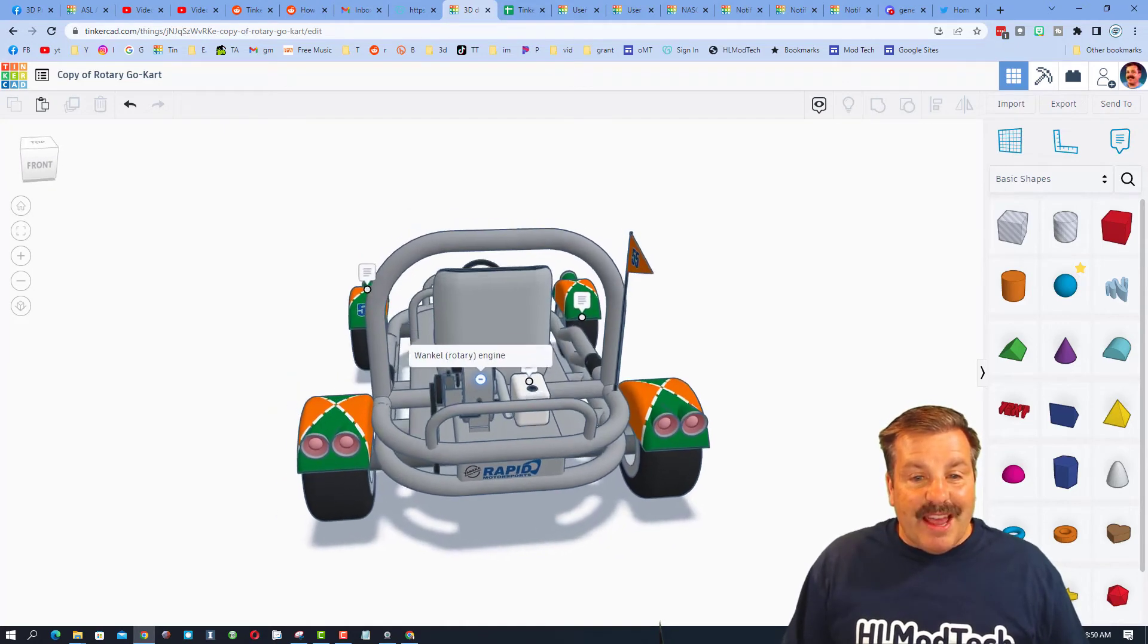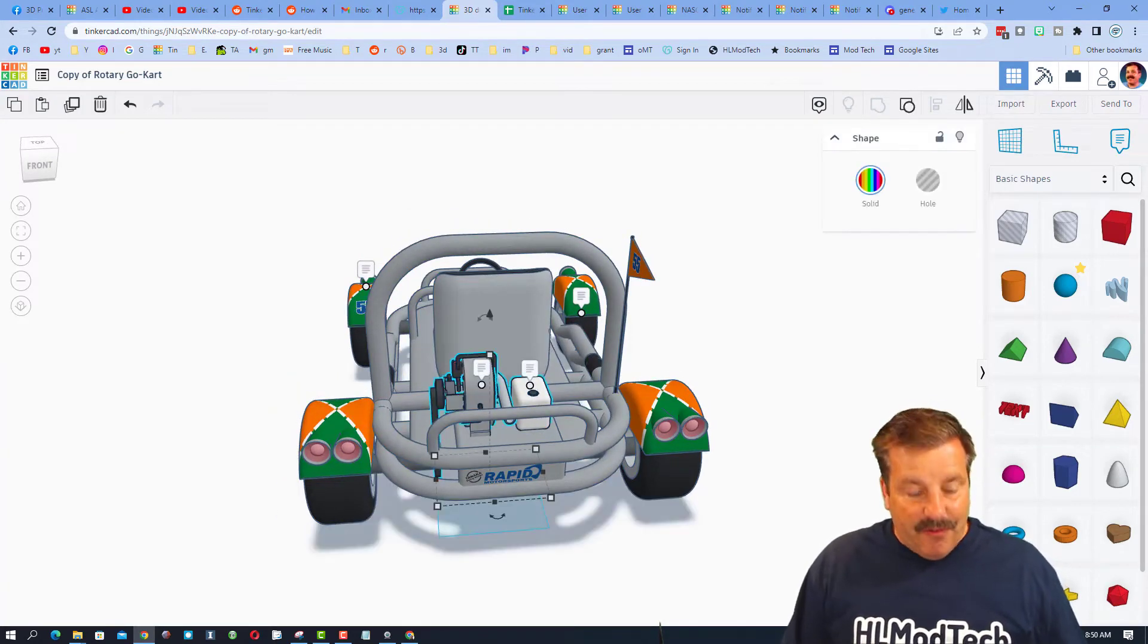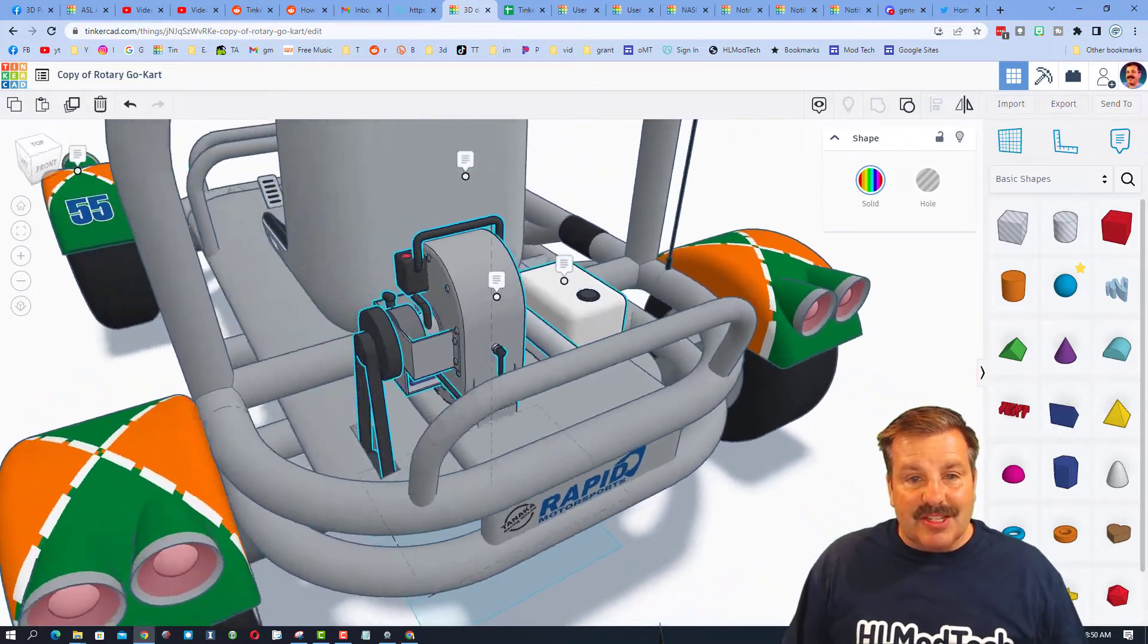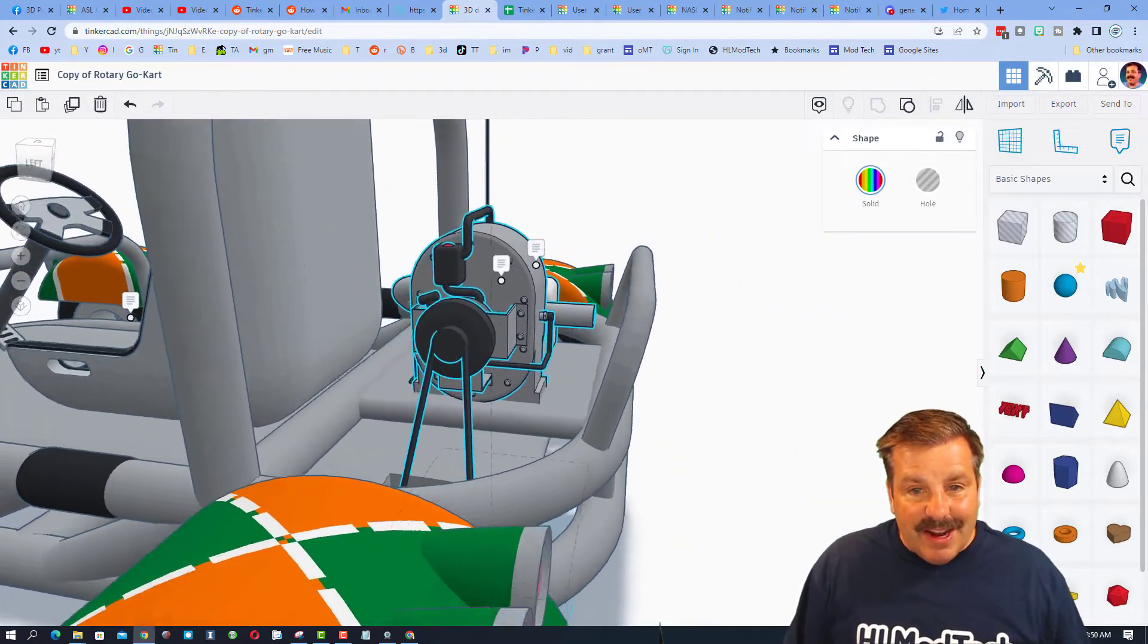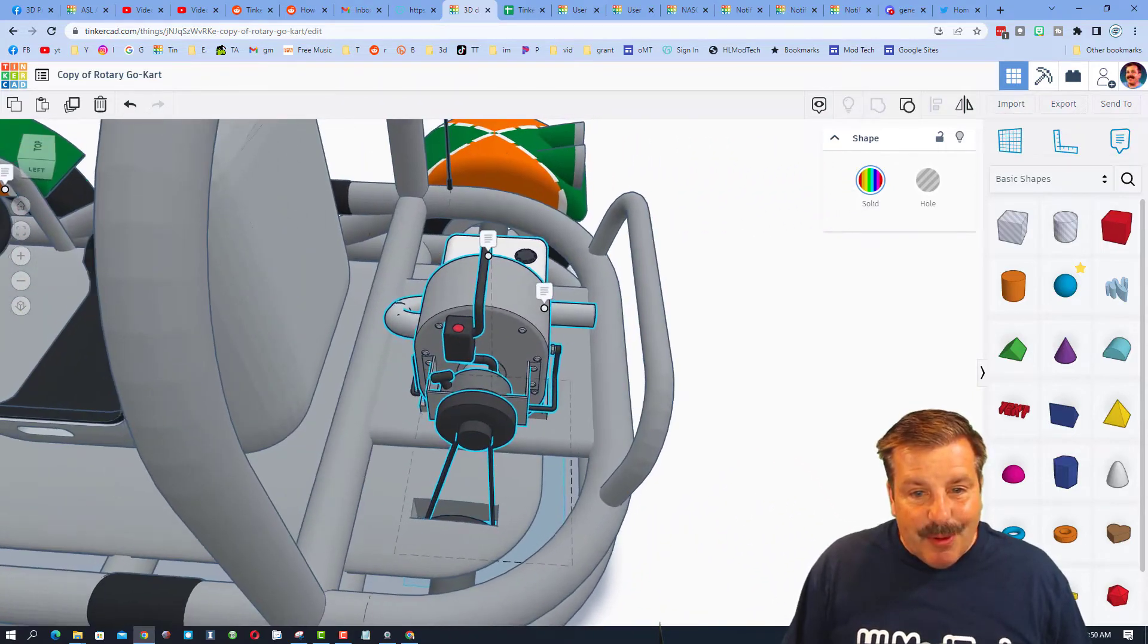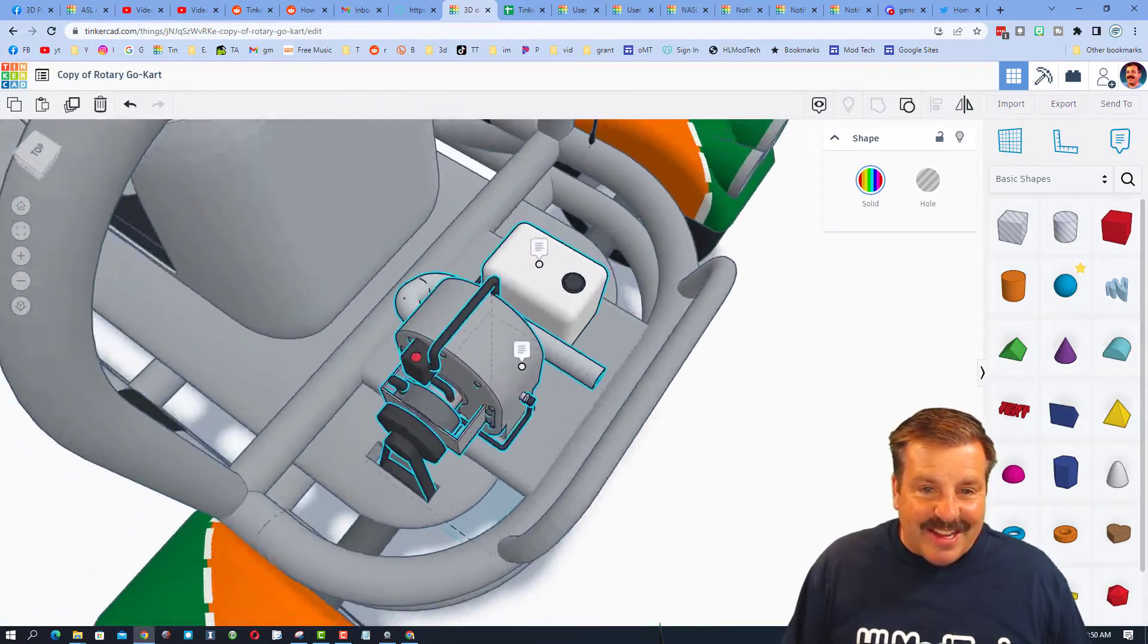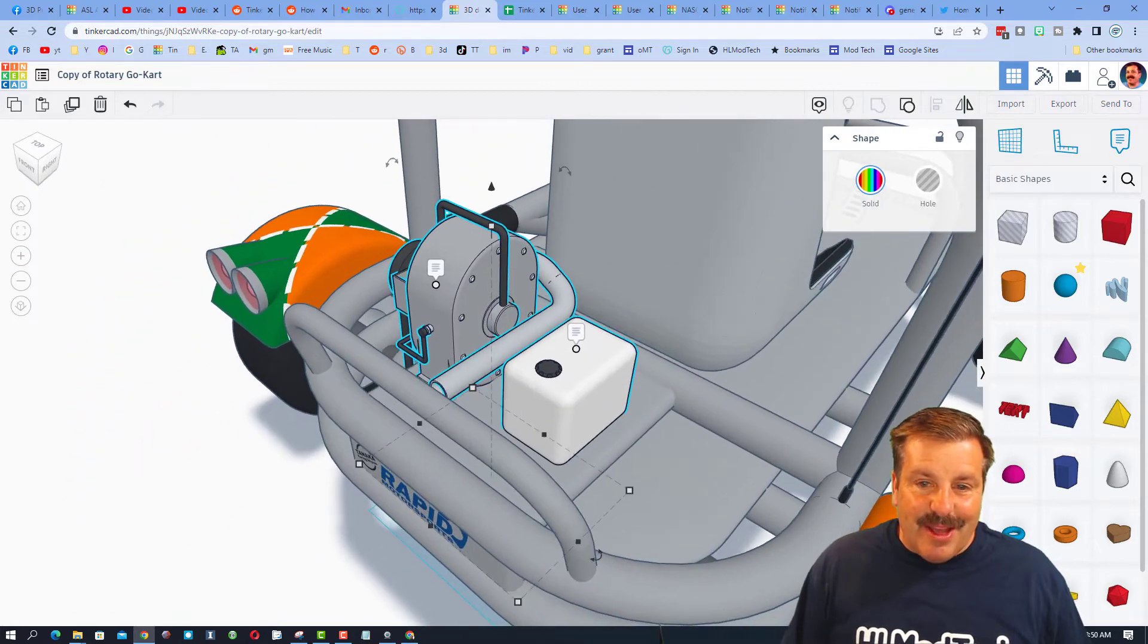And then over here we have got a Wankel rotary engine. Now if we hit F we can zoom in and check that out. Oh my gosh, check out the details, the bolts here, you can see the pull starter. That is absolutely epic.